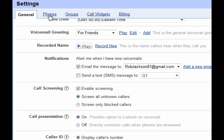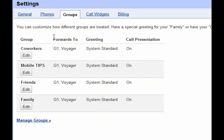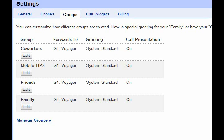The Phones tab also shows your Google Voice phone number. The Groups tab allows you to manage your groups and change settings — which phone it forwards to, what the greeting is, and your call presentation — on a group-by-group basis.